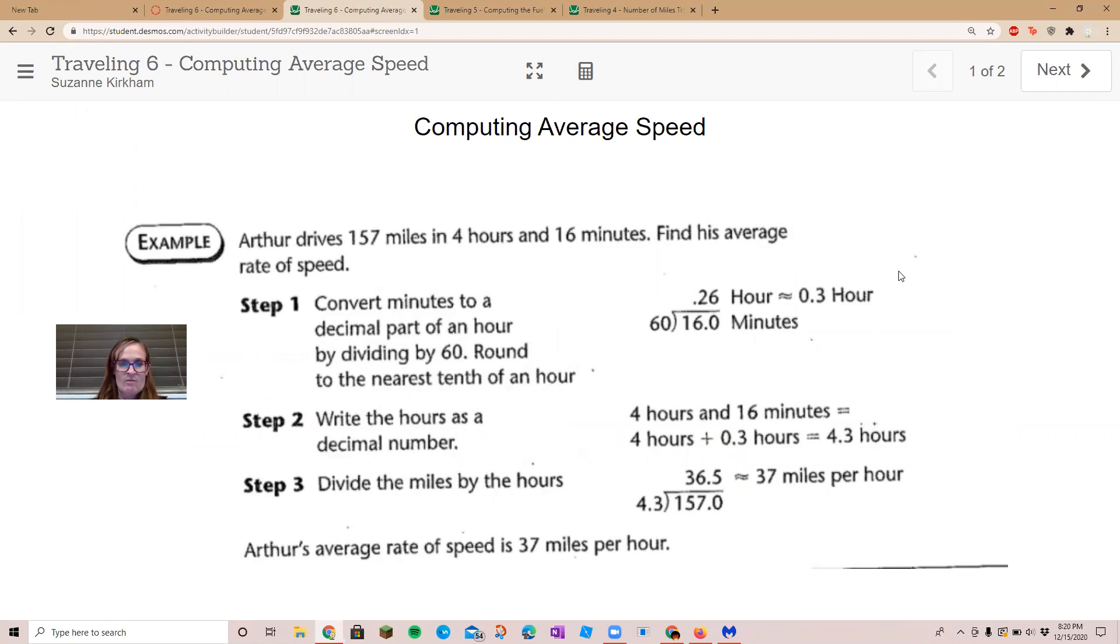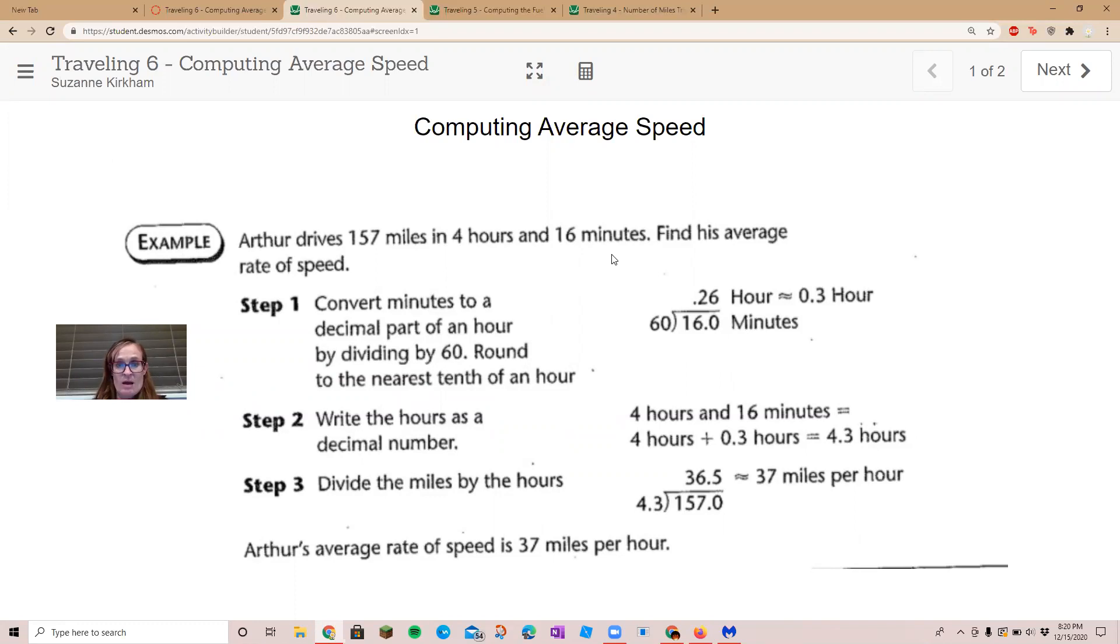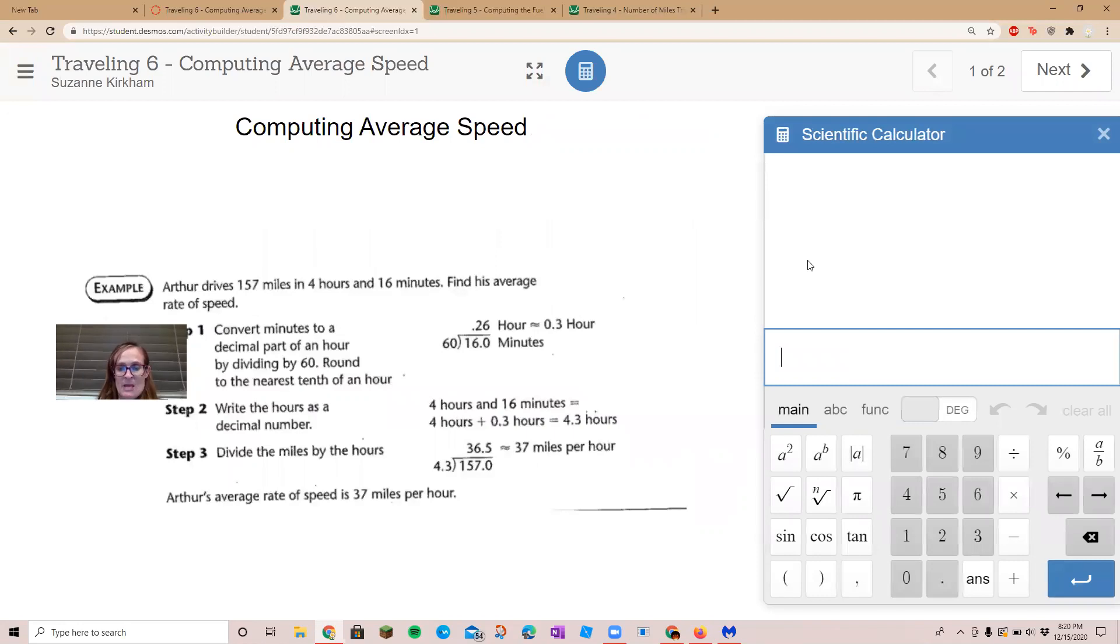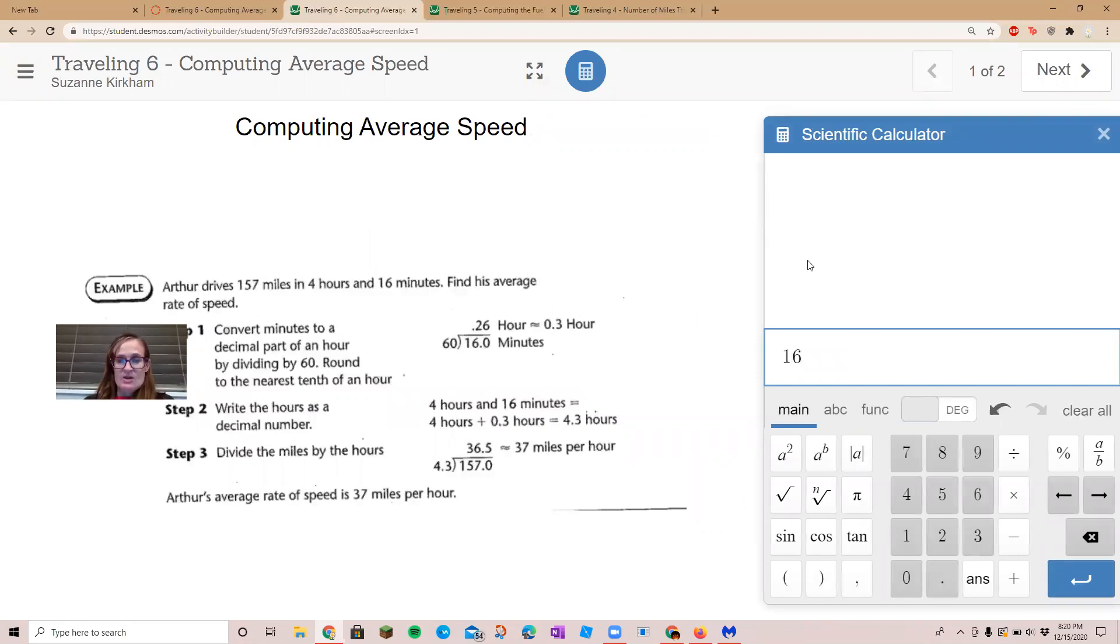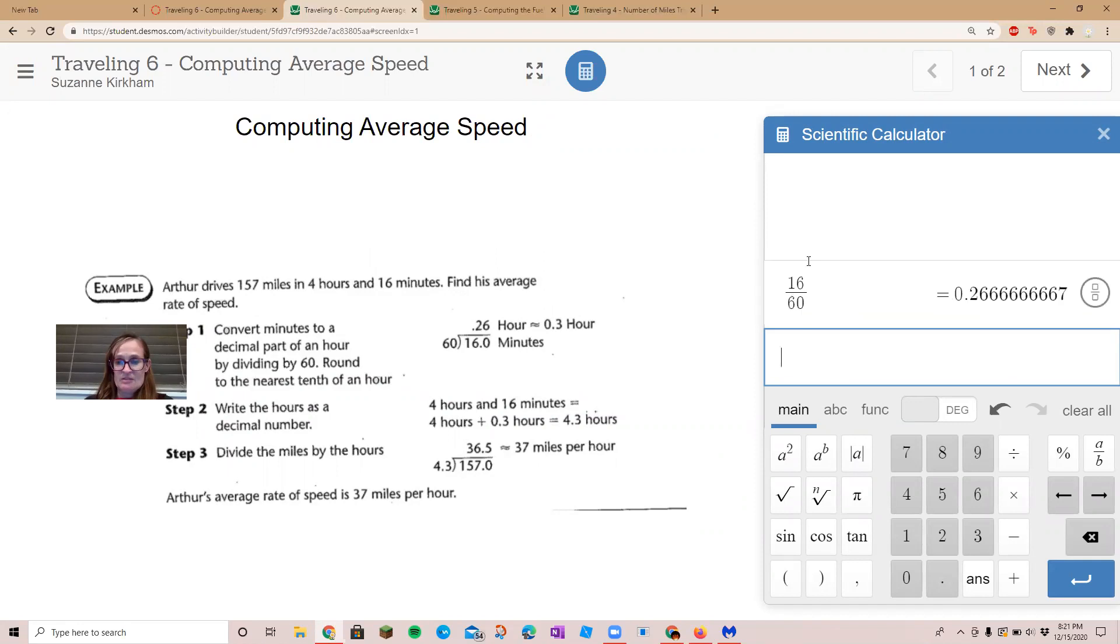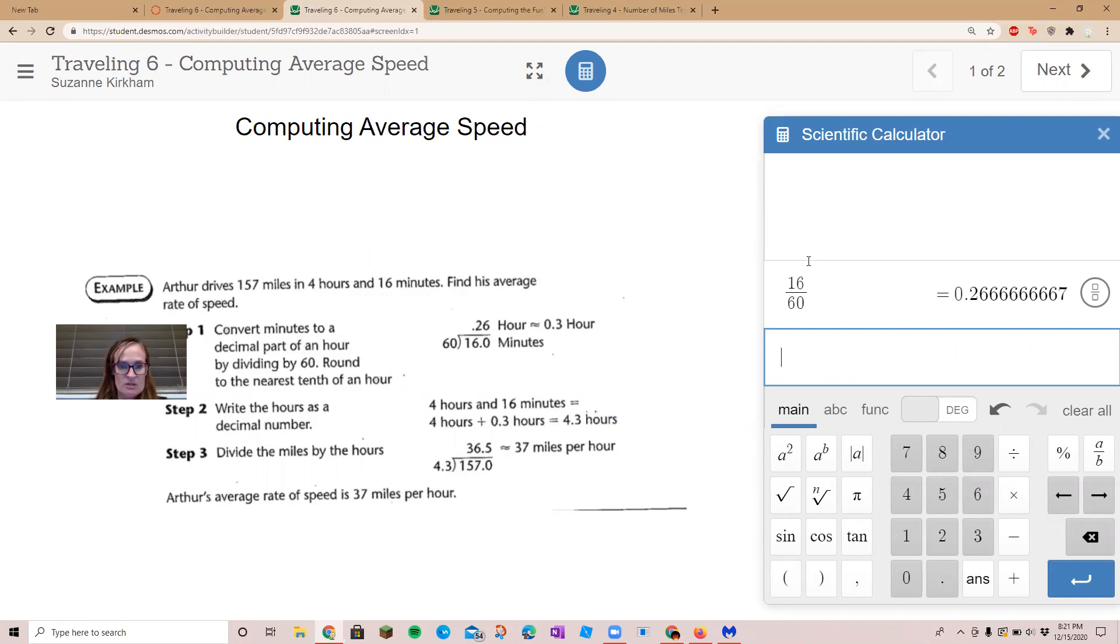Convert minutes to a decimal part of an hour by dividing by 60. Okay, so you've got four hours and 16 minutes. You take 16 and divide that by 60, so that gives us our decimal of 0.26.